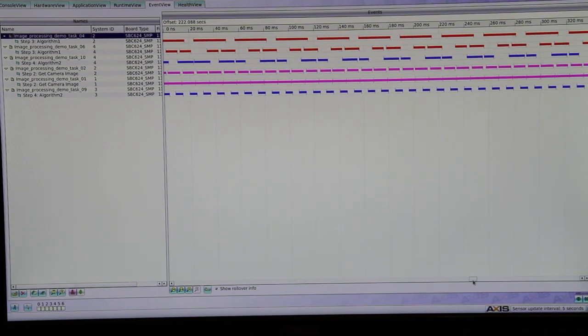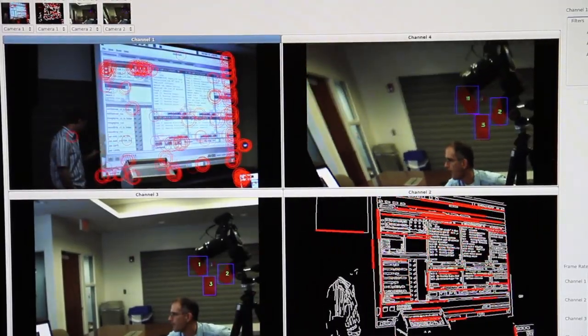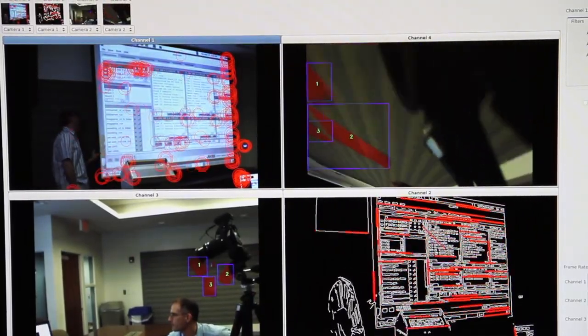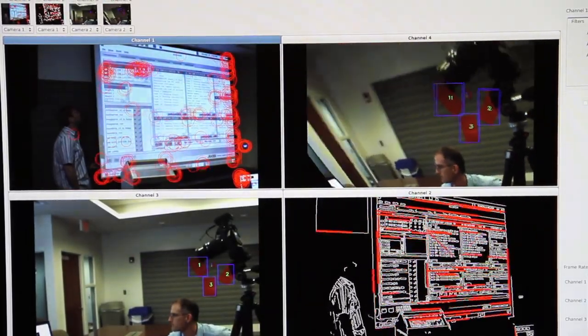The source code for this demo application can be provided as a framework for algorithm development or as a starting point for a deployed application.